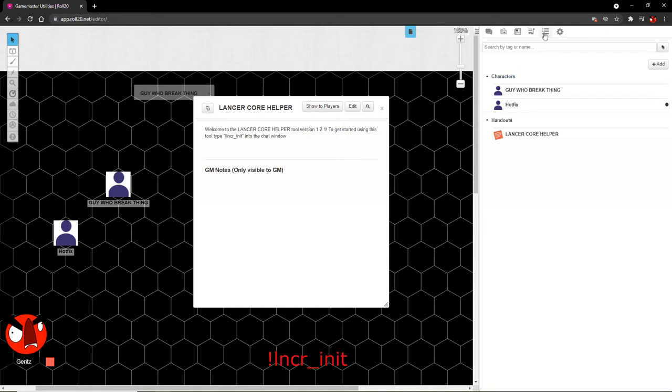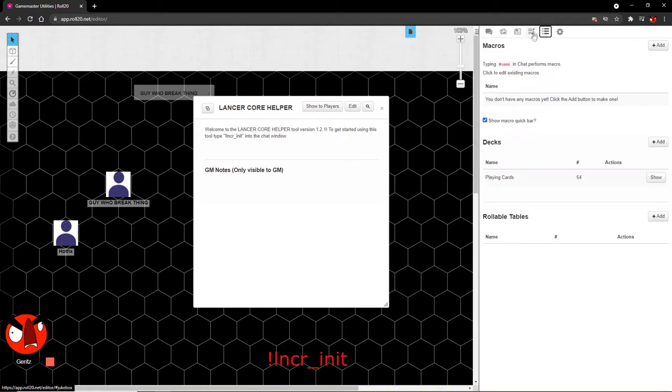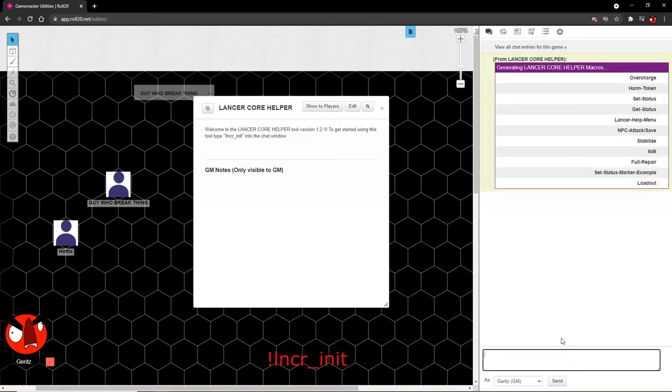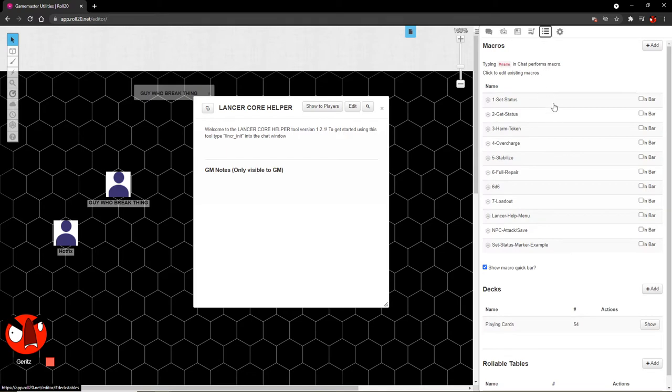If we head over to the Macros tab, you'll see that there are no macros set up. And with that out of the way, we'll just kind of enter in the instructions. So lncr init enter. There we go. So it's generated some macros for us. Overcharge, harm token, get status, blah, blah, blah. And if we head over to the Macros tab, booyah, here they are.